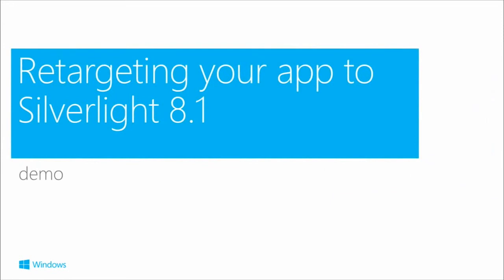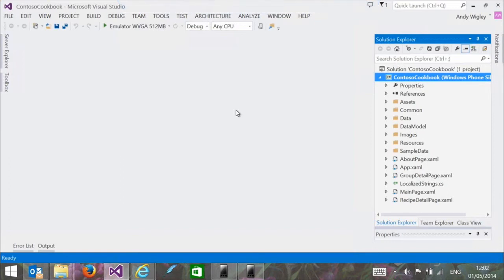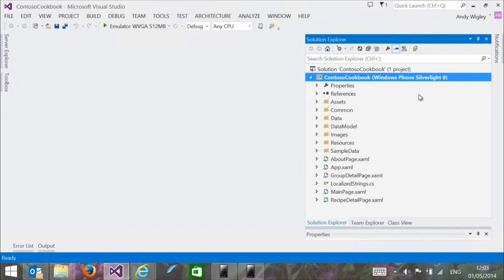Here's our old friend the Contoso Cookbook — the version built in the Windows Phone 8.0 Jumpstart. This is a Silverlight 8.0 app. How do we retarget it to 8.1? You right-click and say Retarget to Windows Phone 8.1. It puts up a dialog saying you're going to upgrade this project, advises you to take a backup, you confirm, and that's it.